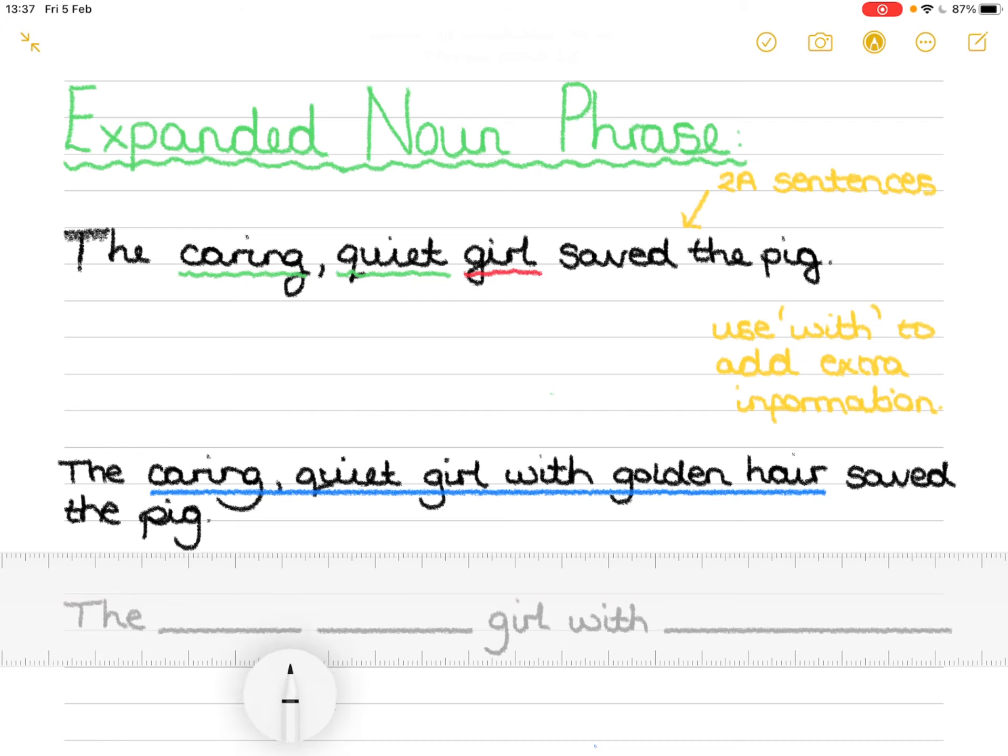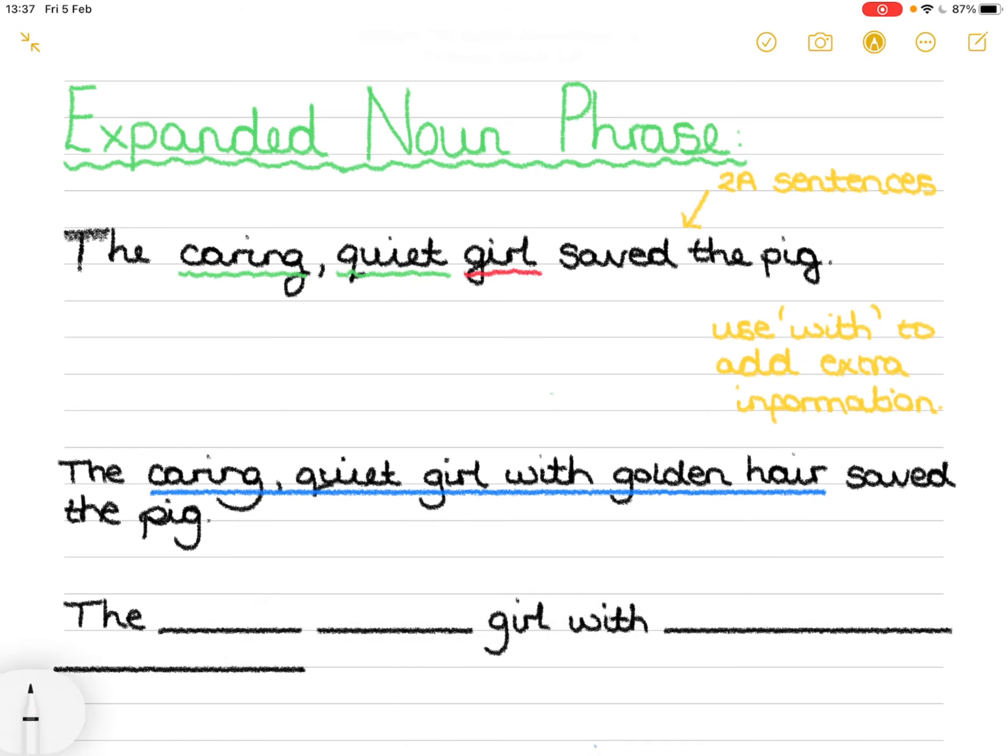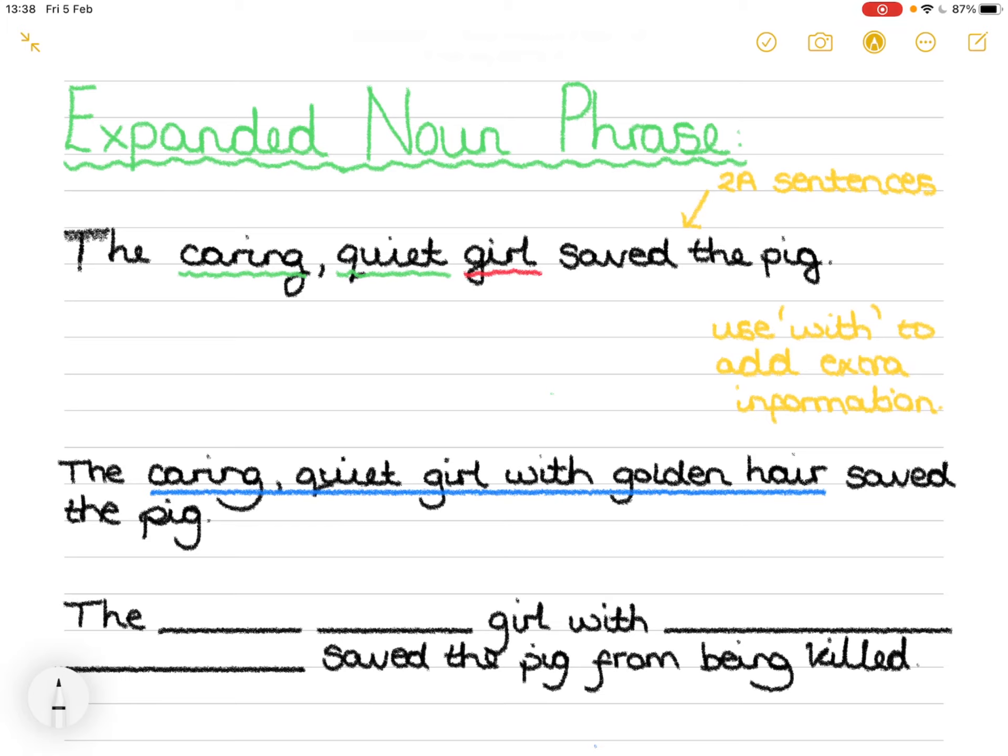We'll go underneath. And then we continue to finish our sentence, saved the pig from being killed. The pig. And in this instance, the pig we are talking about is obviously Wilbur. From being killed. And then of course finished with a full stop.